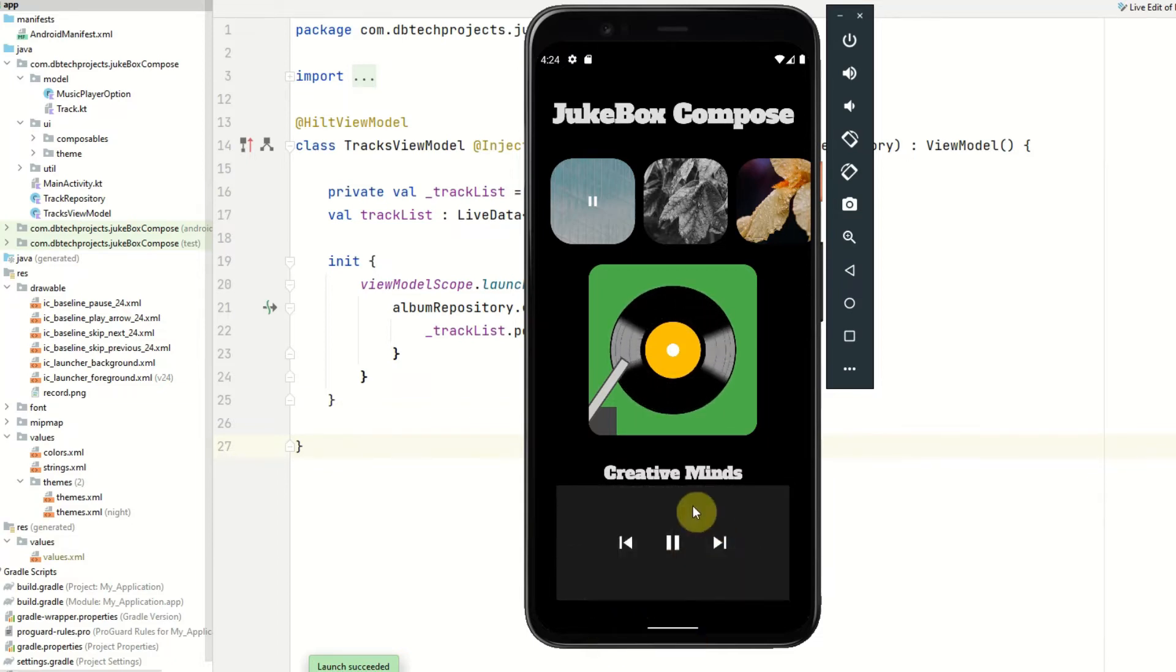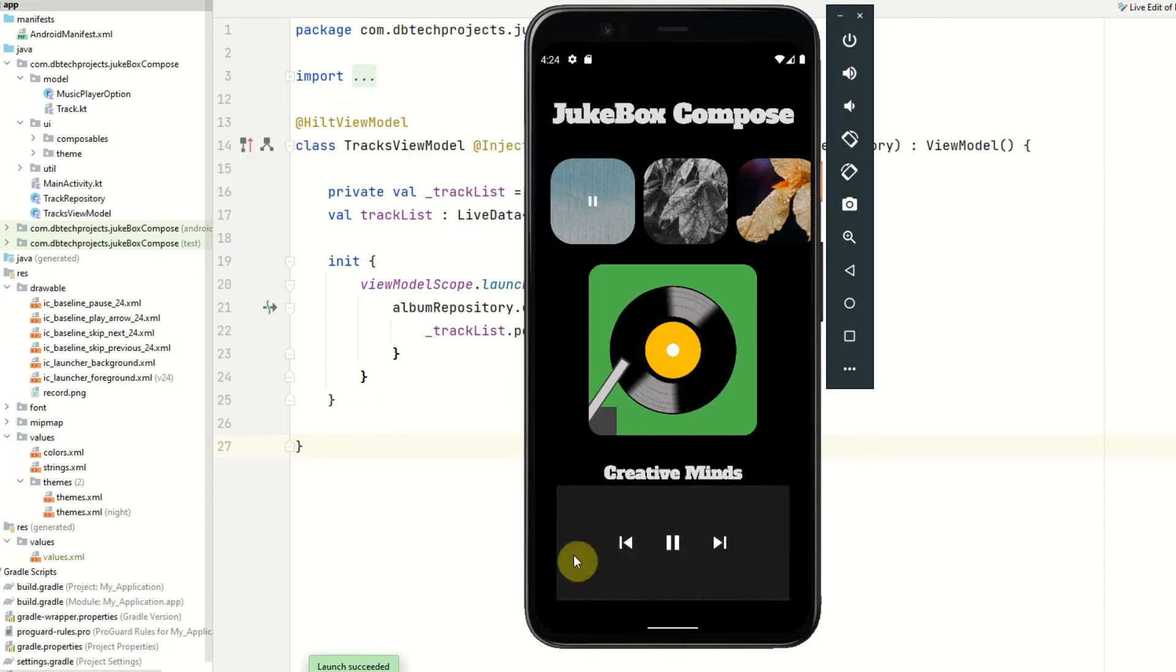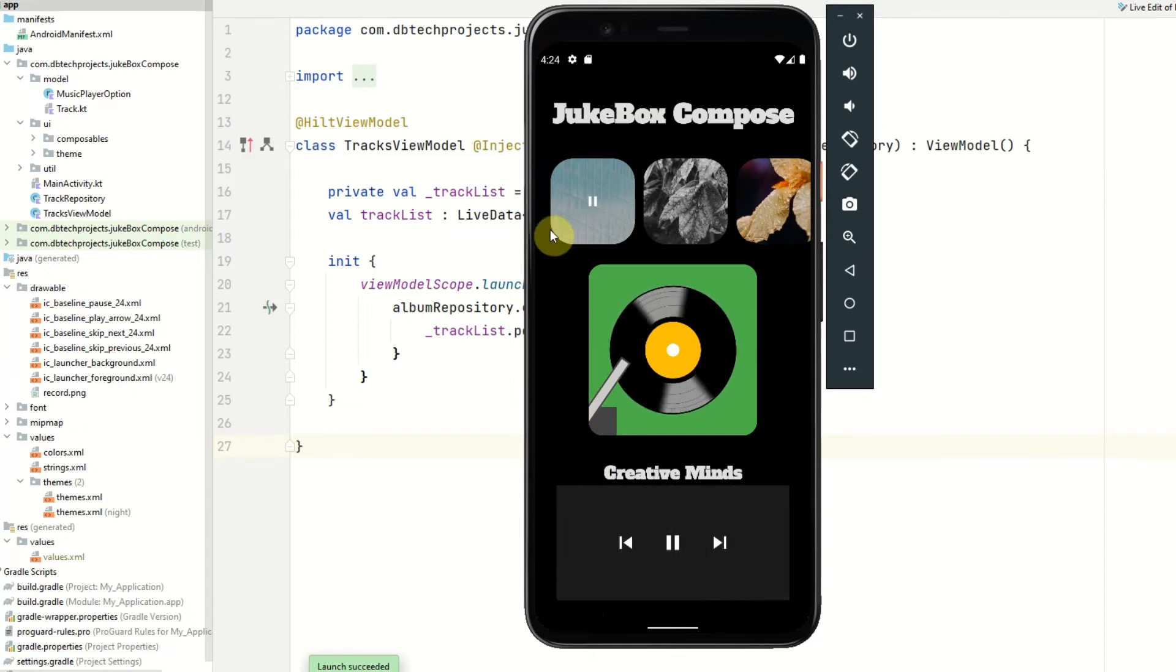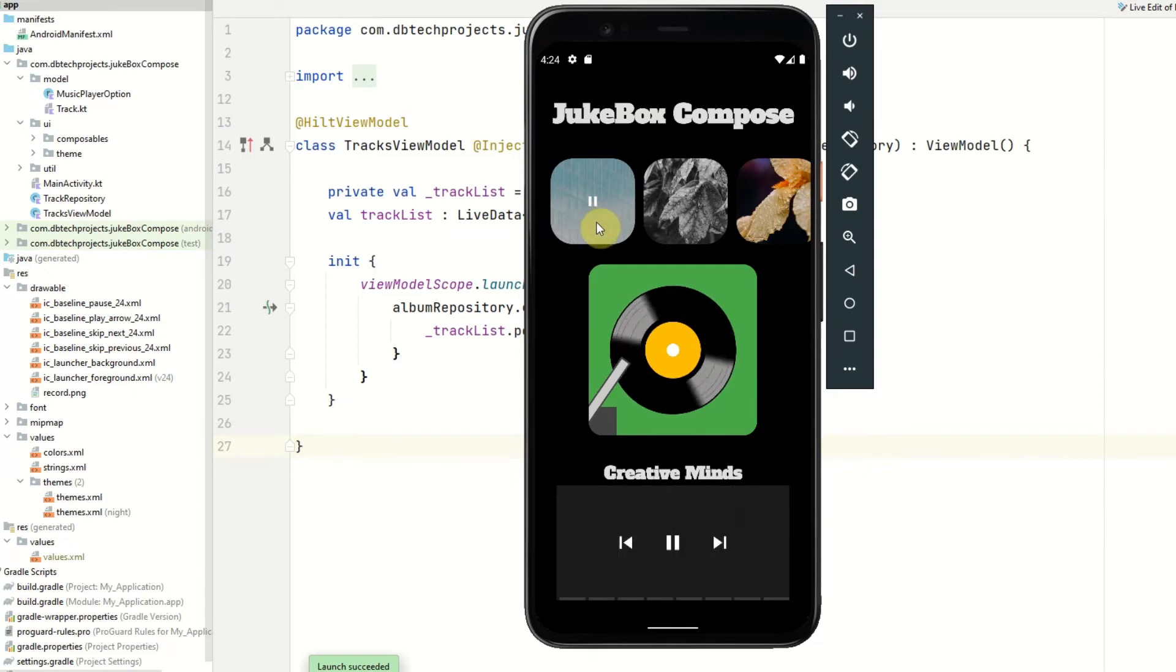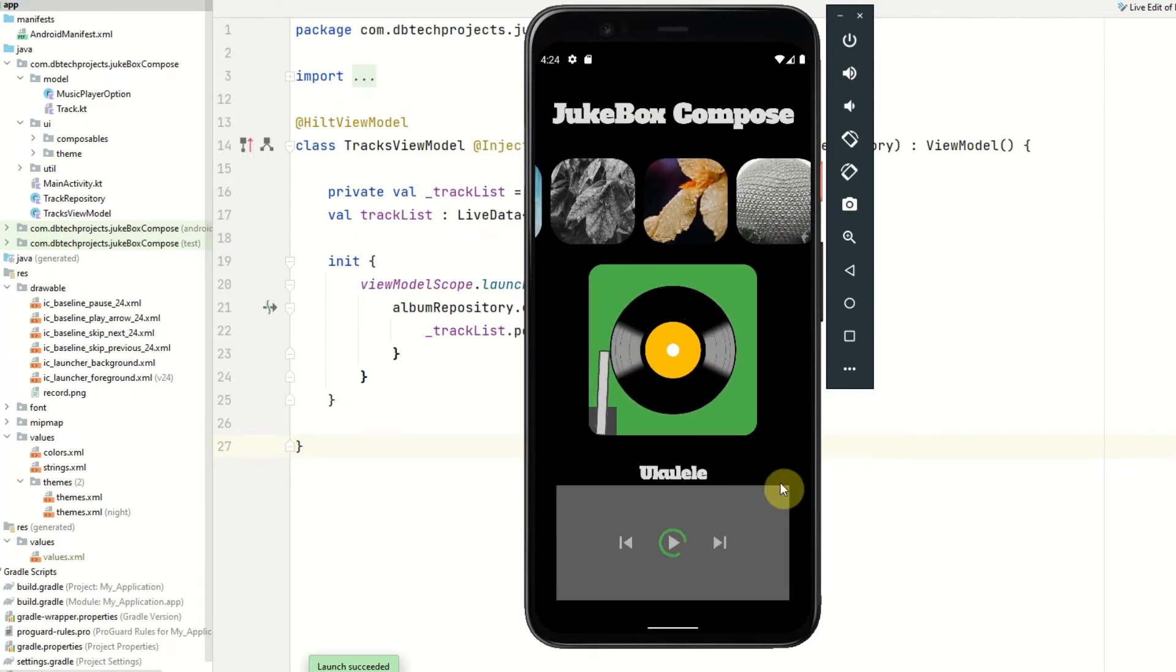We then have another animation going on down here which just animates these bars from the bottom to the top and also a little indication of the song that you are playing. We can then hit skip and it will then start to stream the next song and start playing.